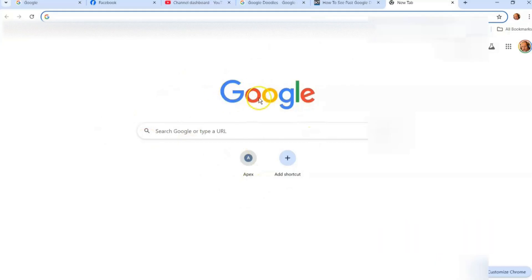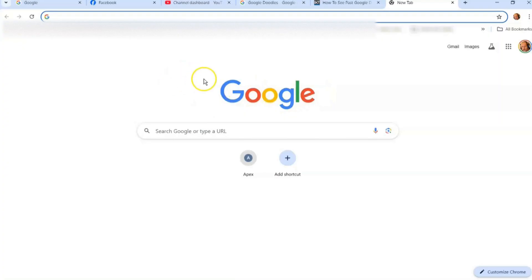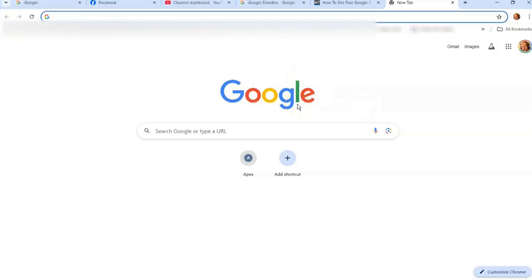I've seen some really cool ones and I always wanted to know if I could ever find those again since they take them away after the holiday or whatever they're trying to commemorate. So I figured out where they're hiding them on Google so you can actually find these past Google Doodles.